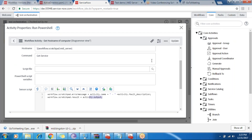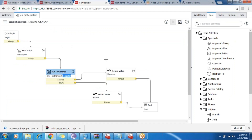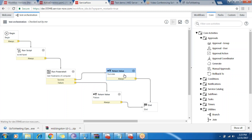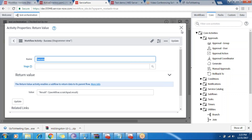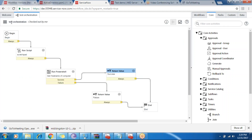The result scratchpad variable will be used in the next activity of the workflow. The PowerShell activity has two outputs: success and failure. If it is success, it will return the value 'success' and print the scratchpad result. I'll just demonstrate it now.